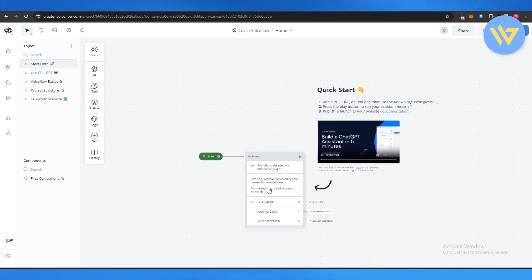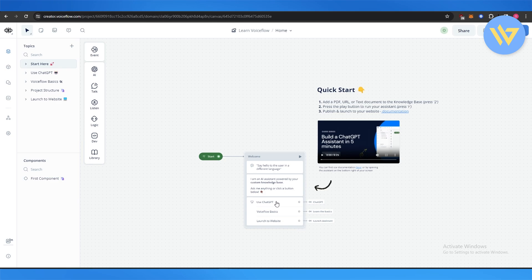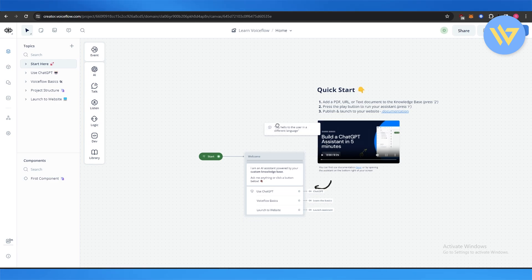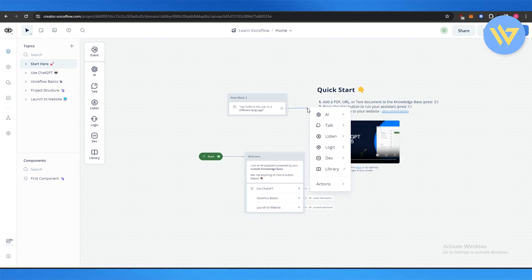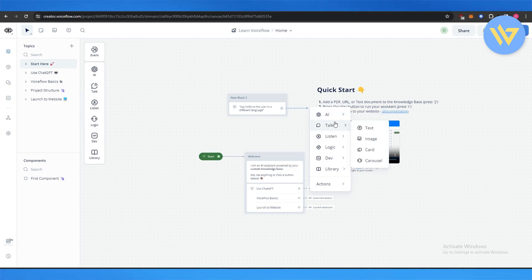Ask an assistant powered, so you can use ChatGPT or Voiceflow basics or launch the website. You can go ahead and add it right here and then add more stuff to it. So say hello to the user in different language. Then you can choose whether you want OpenAI response AI or set AI or talk.